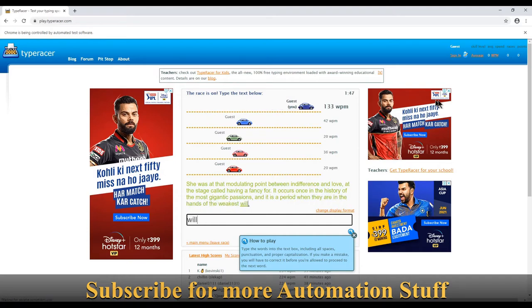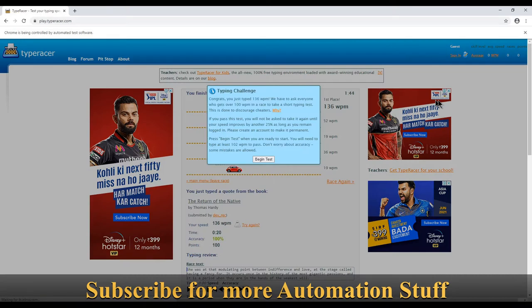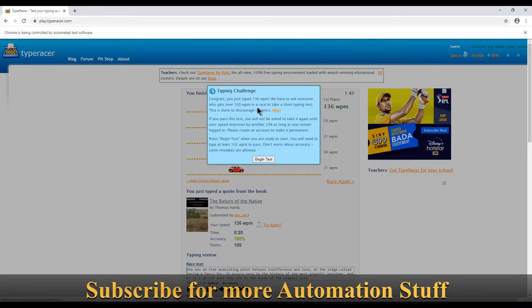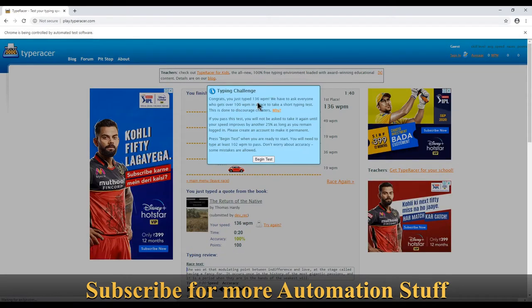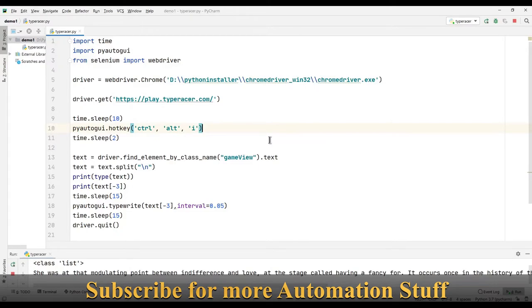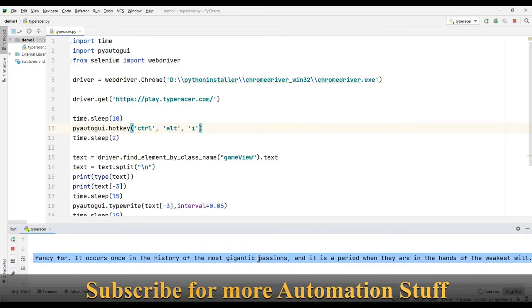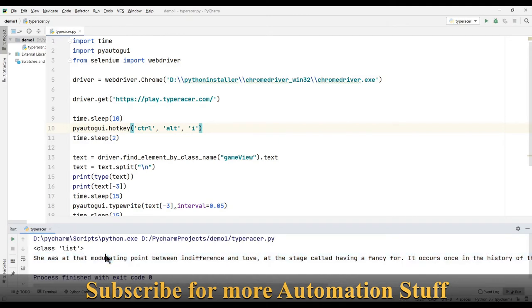The program has completed and the typing speed was 136 words per minute. Here you can see the text which came in, and this is the text which our Python program typed to win the race. That's pretty cool.